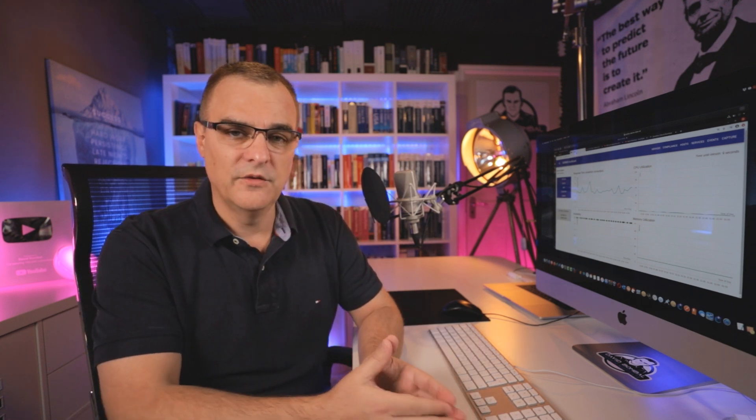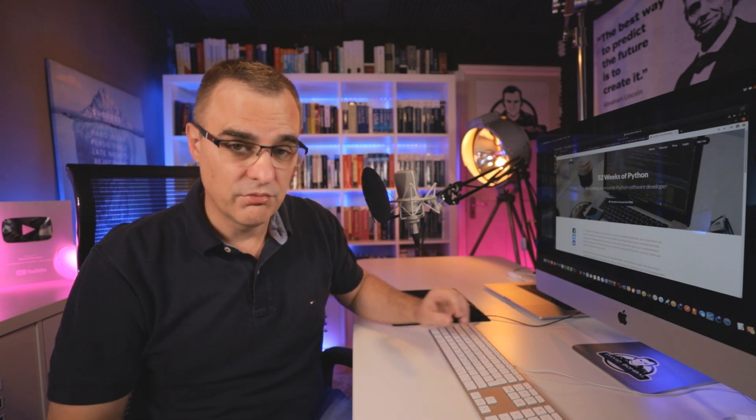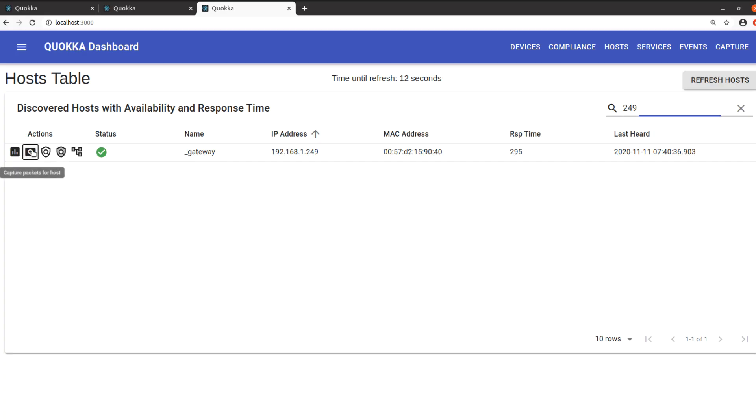He has many, many years of experience, and he's going to teach us how to become a software developer, or programmer, or coder, whichever term you prefer. He's taking all his knowledge of software development, software architecture, and he's going to teach us for free, in his 52 weeks of Python course, how to create software like the Quokka software.